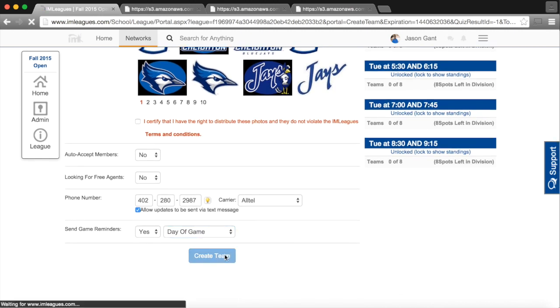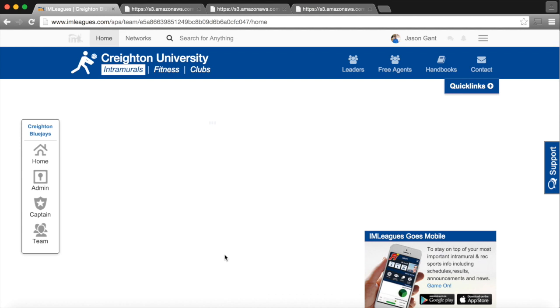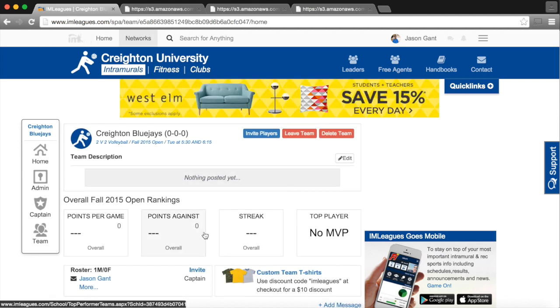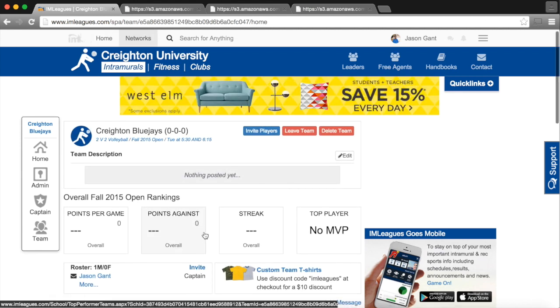Once we're all set, we will click Create Team, and there you go. Our team is created in the appropriate division.